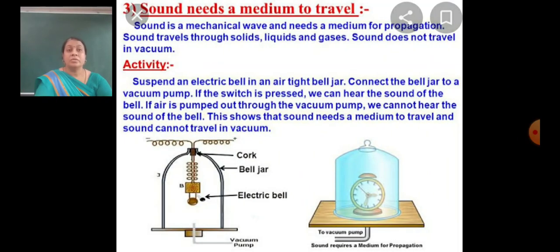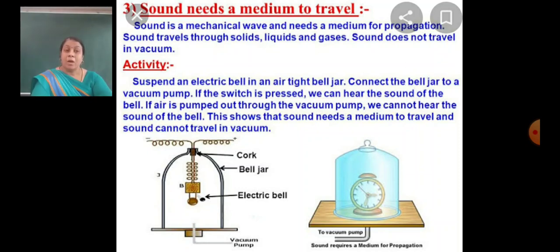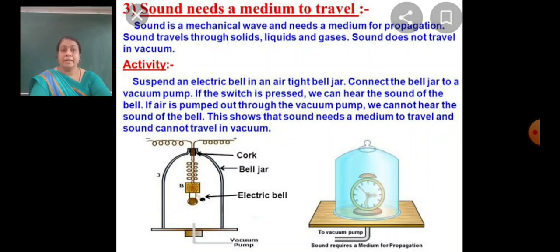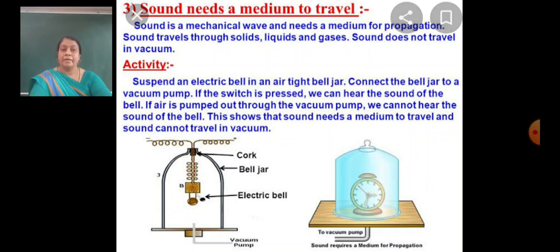Sound needs a medium to travel. Sound is a mechanical wave and needs a medium for propagation. Sound travels through solids, liquids, and gases. Sound does not travel in a vacuum.